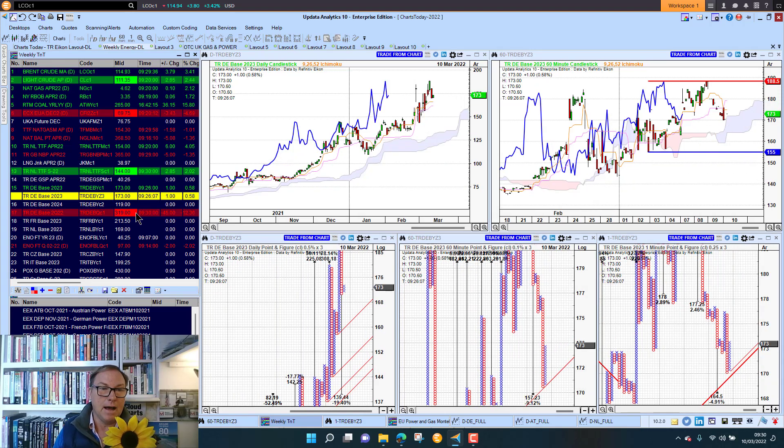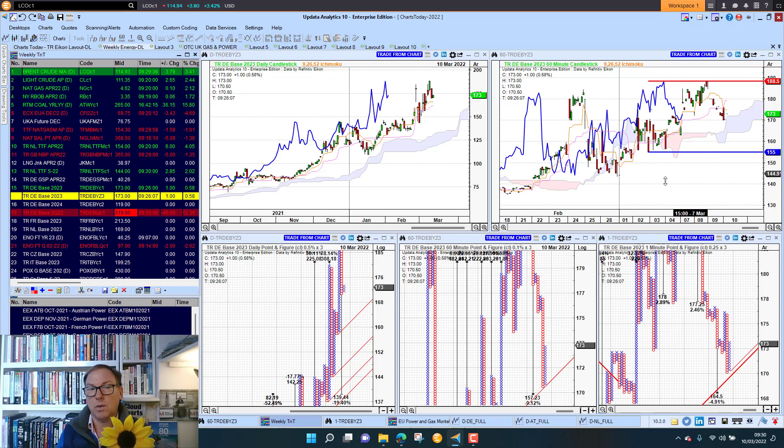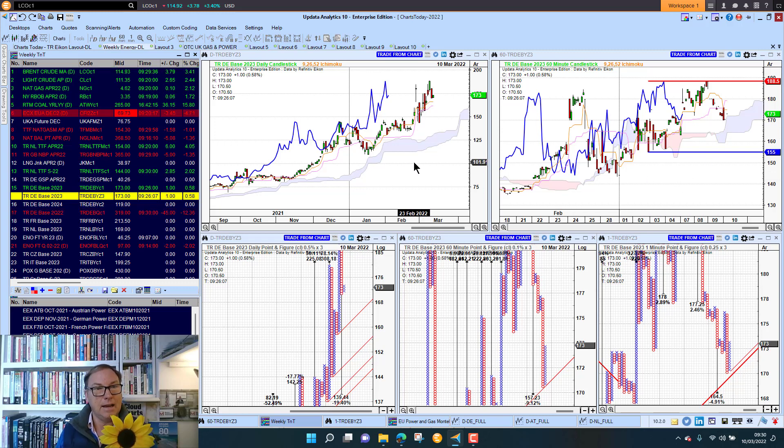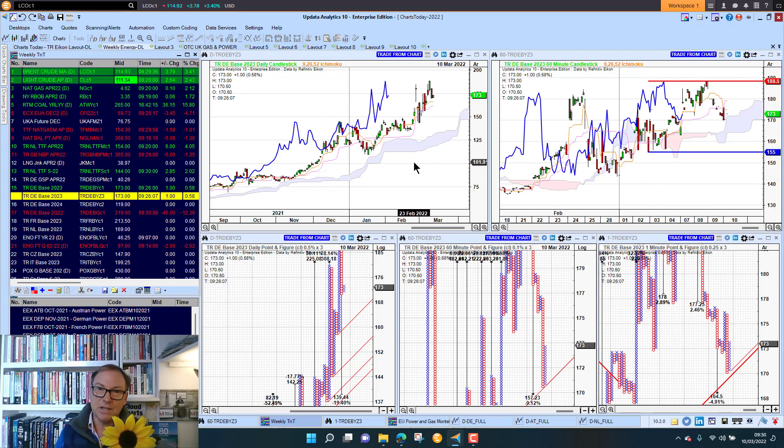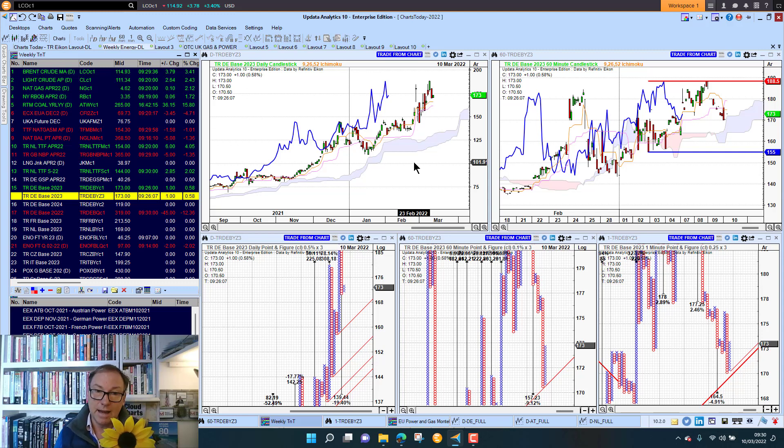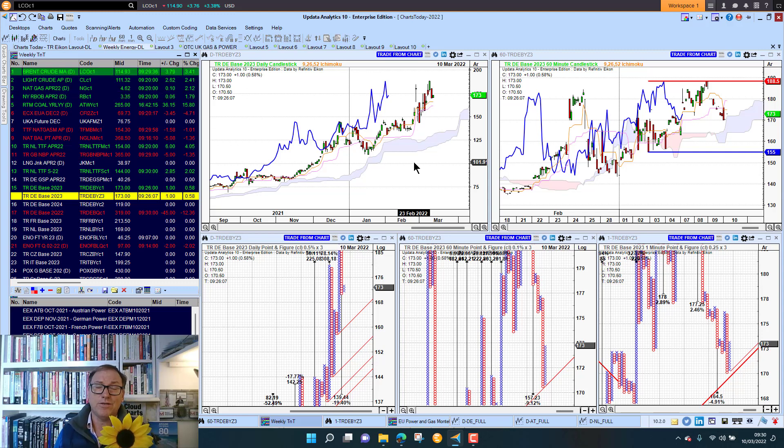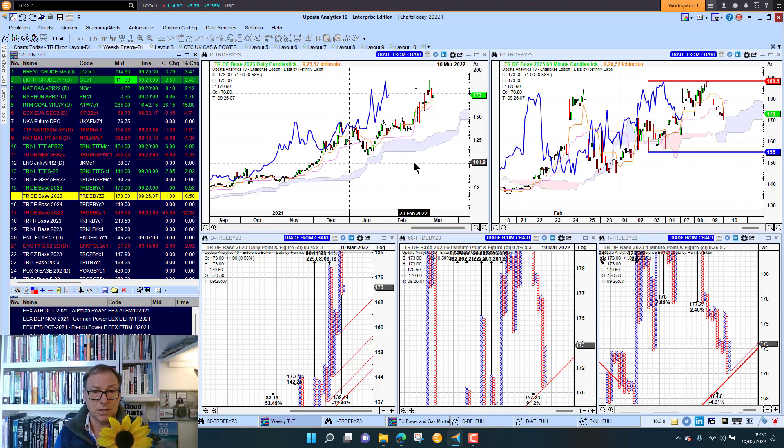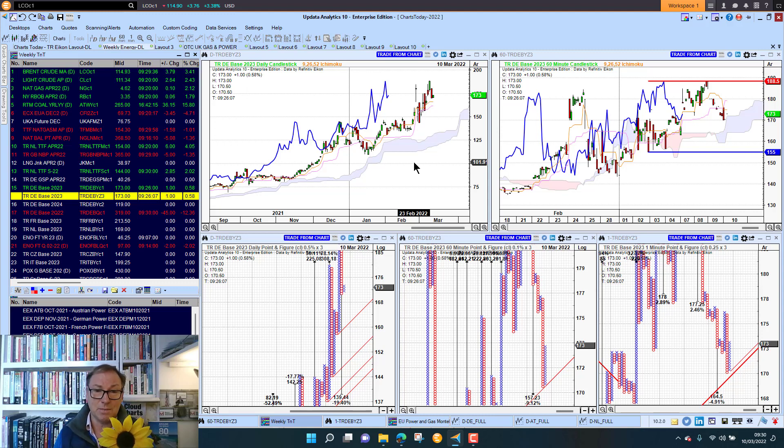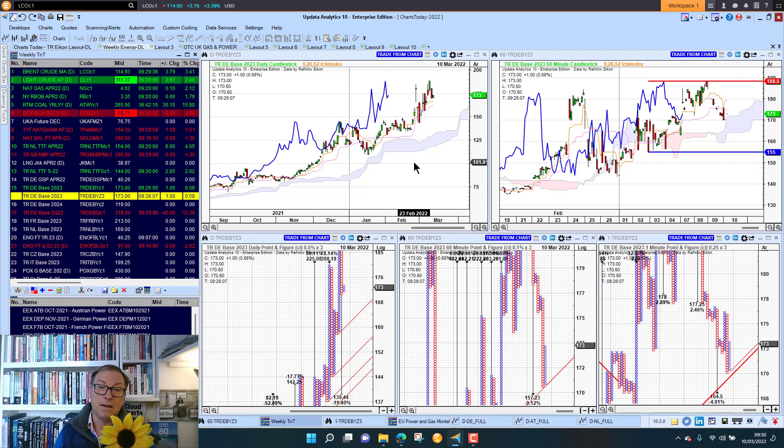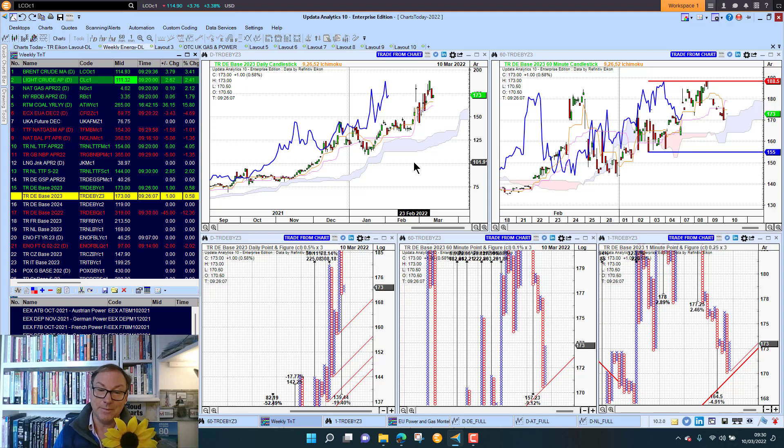That's it for today. Until tomorrow, happy charting. Sign up at Charts Today and spare a thought for the people of Ukraine in this new freezing cold weather that they're about to endure. Turn your heating right down, just reduce our demand, stop funding Putin. Until tomorrow, happy charting.